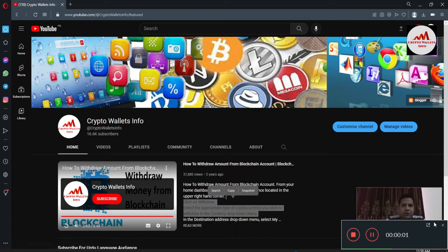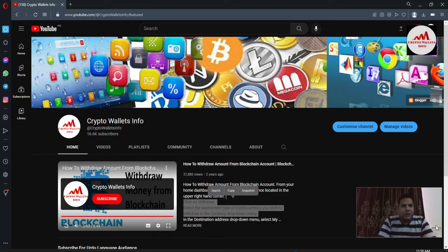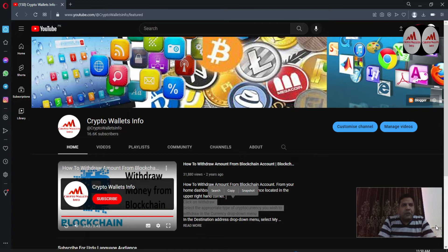Today we are going to start our new wallet review — that's name is Trust Wallet. You know we have already discussed about Trust Wallet, but today's video is very unique because Trust Wallet has launched their own browser extension. In this video I am giving complete information on how to download the Trust Wallet Google Chrome extension, how to install it, and how to create an account.